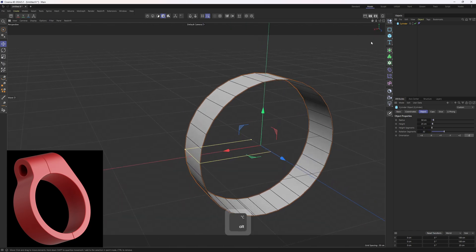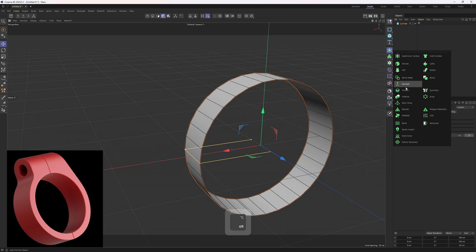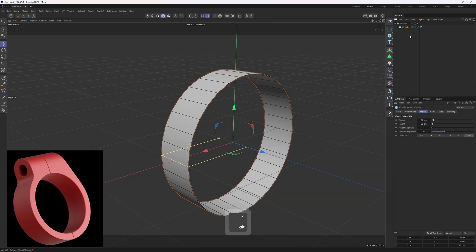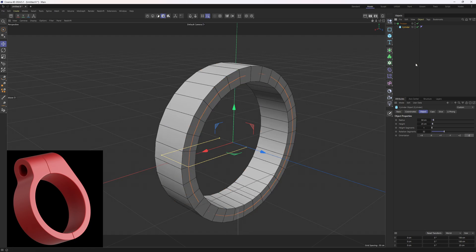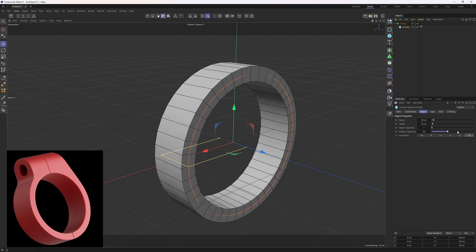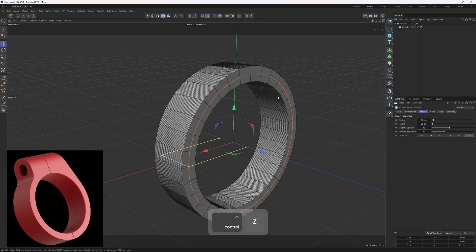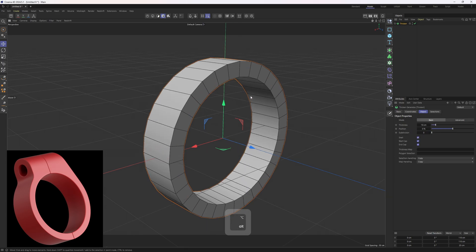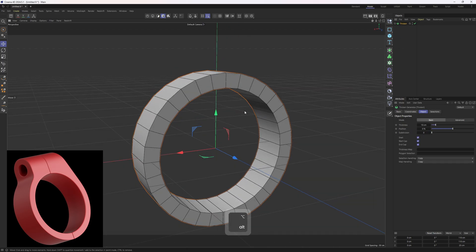Let me hold Alt and select this Thicken object or generator. The reason is I want to keep this object as non-destructive as possible so that I can play around with the rotation segments, height segments, etc. This Thicken object will help us a lot.